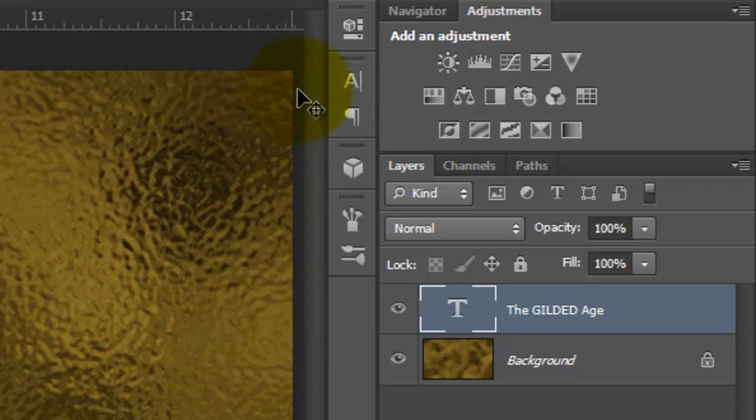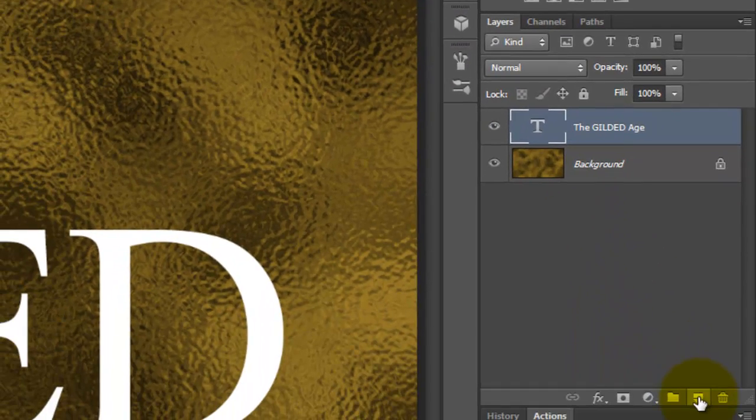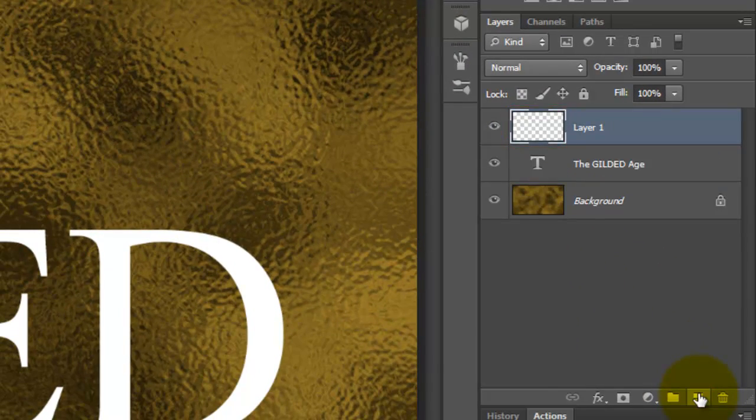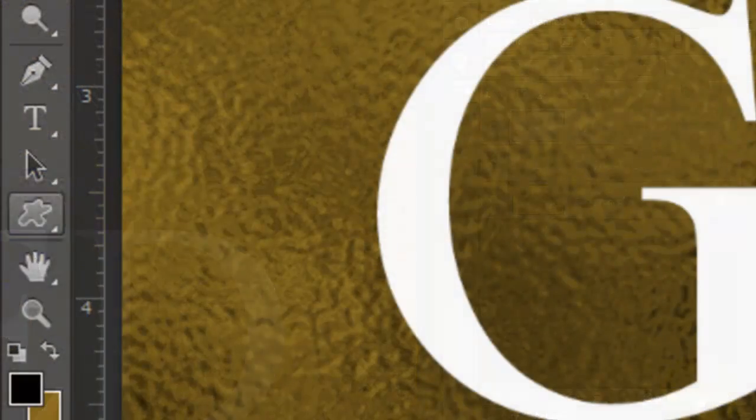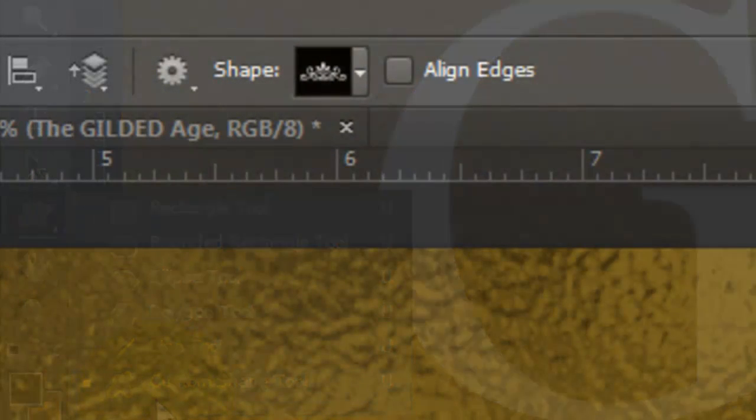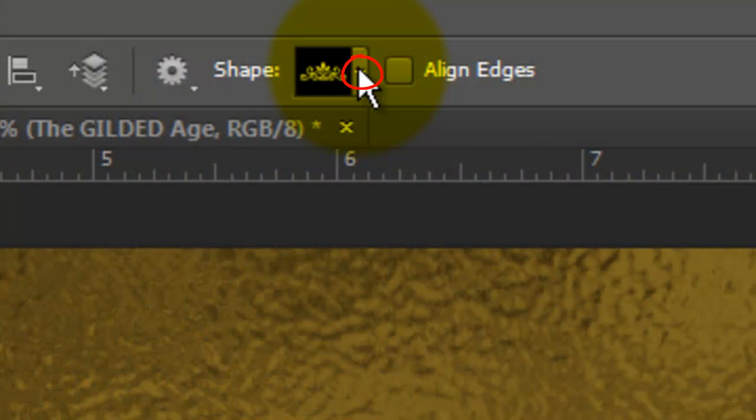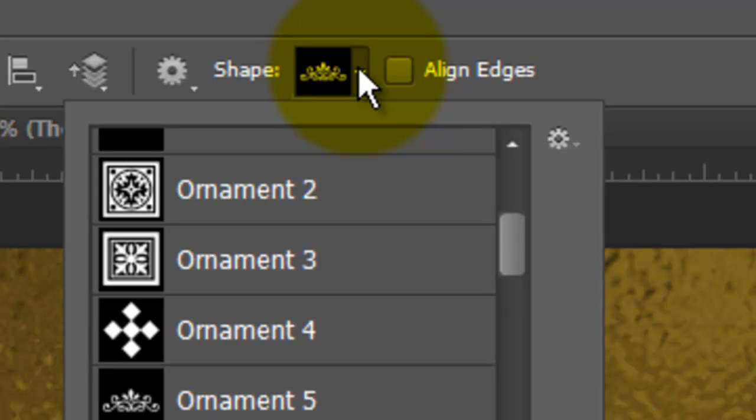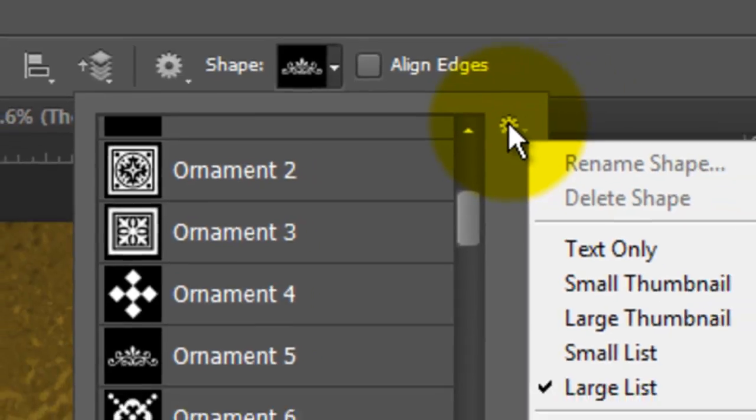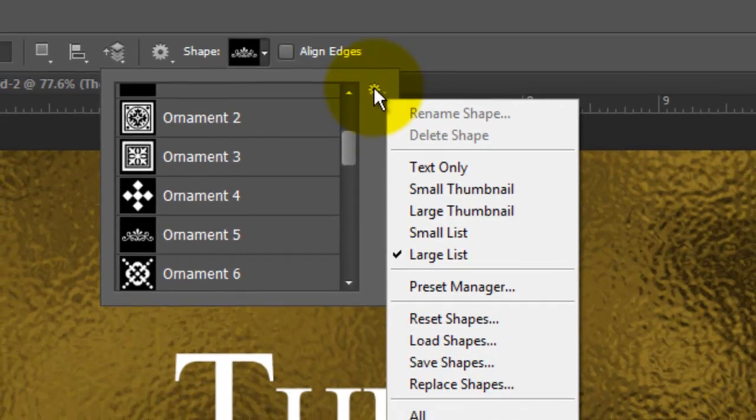Close the text windows and make a new layer. Call up your Custom Shape Tool. At the top, click on the arrow next to Shape. Then click on the gear symbol to open up your list of Shape presets.